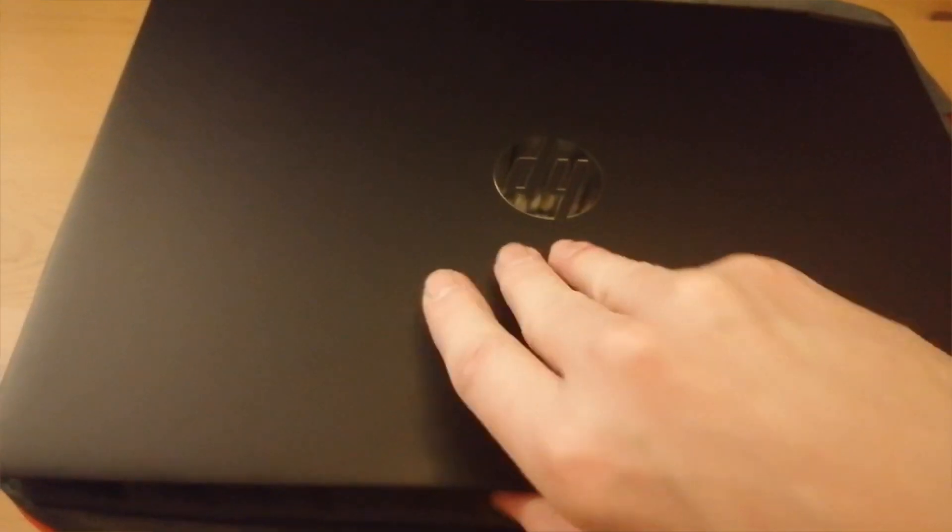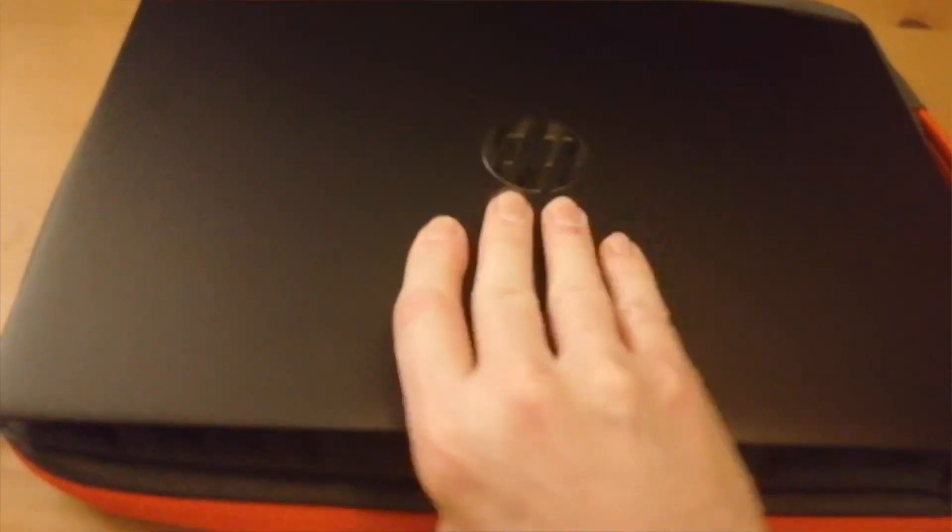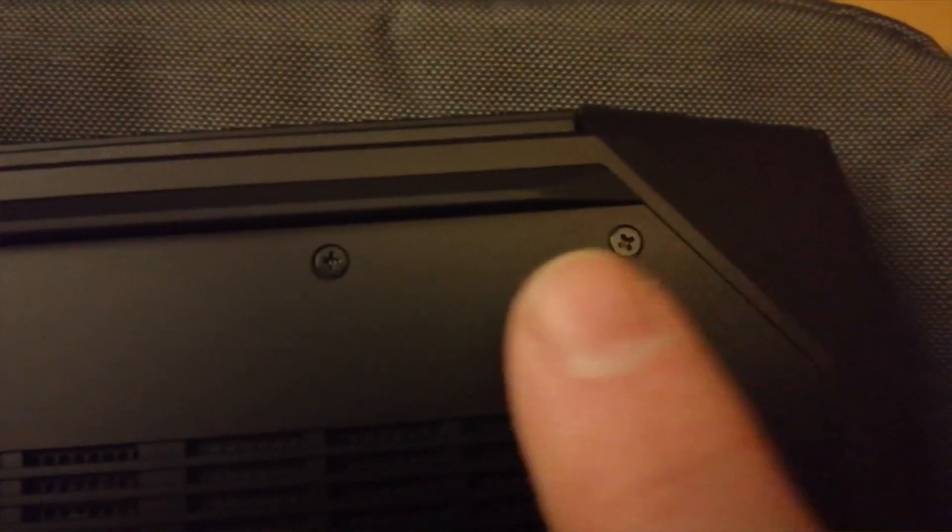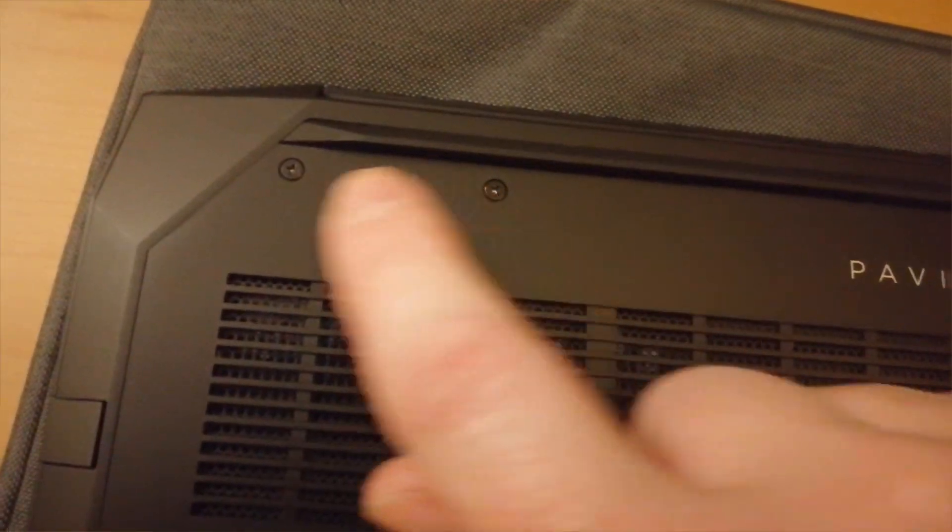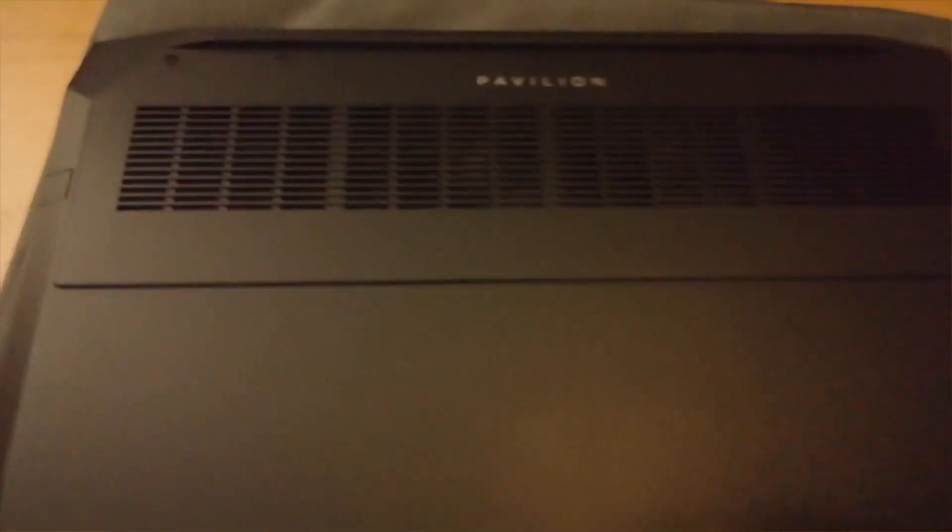So what we're going to do is turn it over. Three screws: one there, one there, one there, and then at the back, four screws - one, two, three, four. Take all those off first.